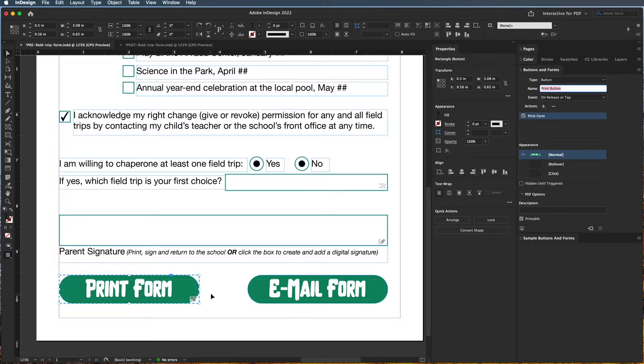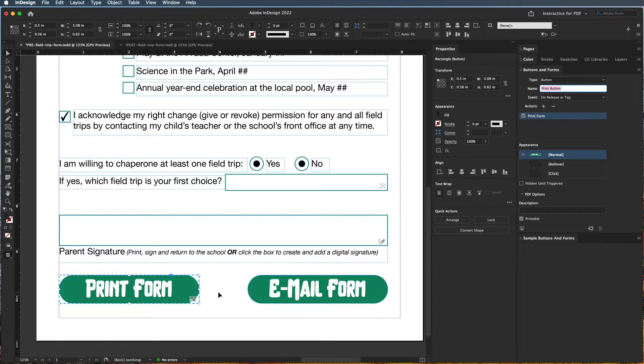Now one thing I do like to do with this is that this is what the button looks like in its normal state when the mouse isn't over it, but I do like it to change color when the mouse is over it so people know that this is actually functioning.